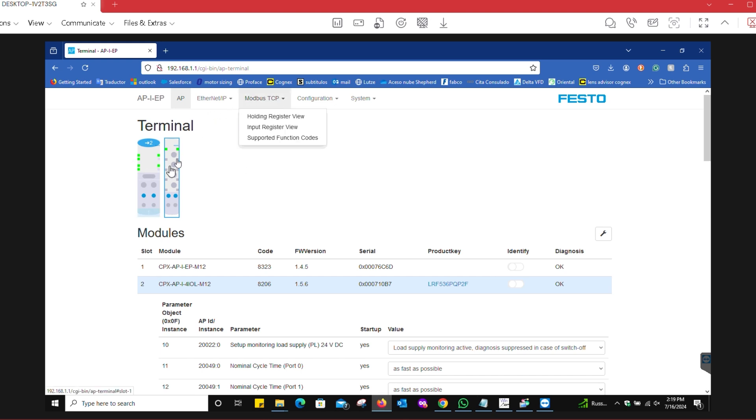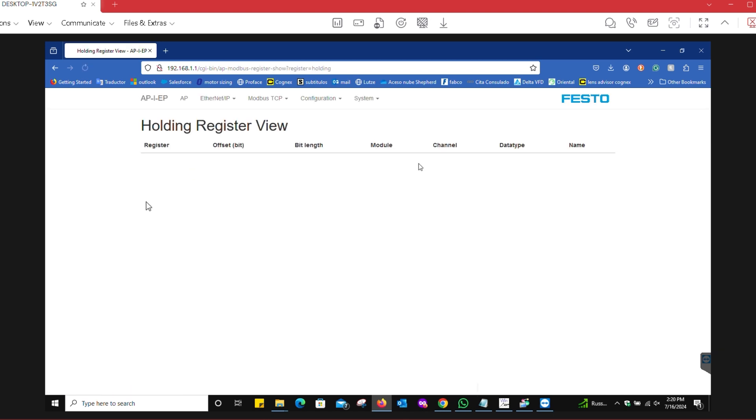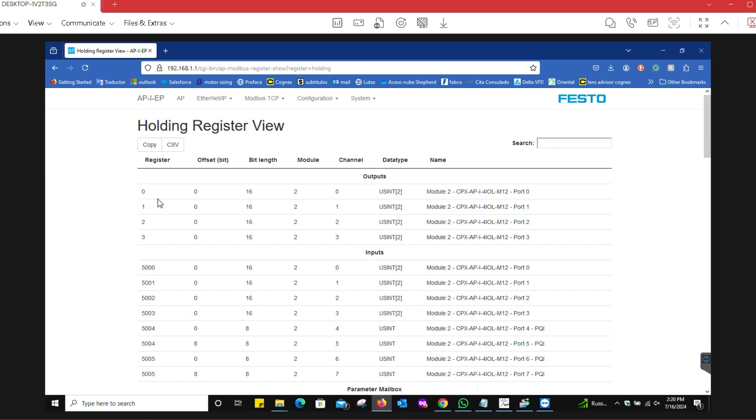On the holding register view, you're going to get all of the holding registers for outputs and inputs. The important part to notice is where the offsets are for the registers. The outputs start from zero, but the inputs start from 5000.